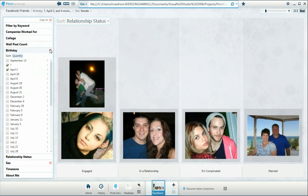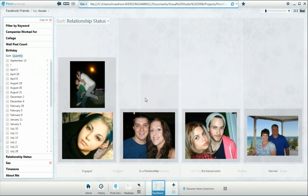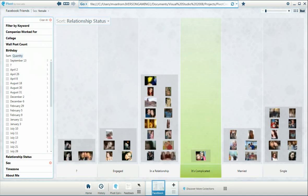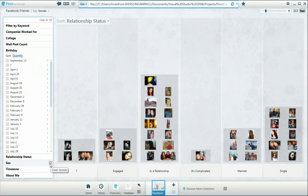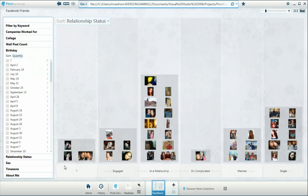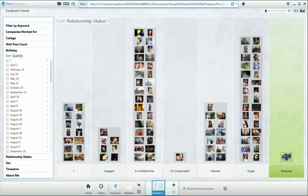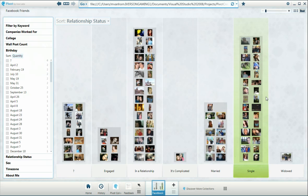We can turn off the birthday filter and put them all in, just their relationship status. Take off the sex filter, and it works just kind of like that.